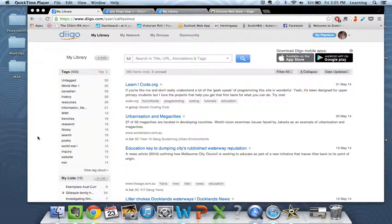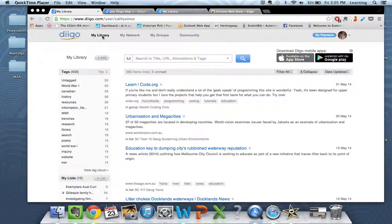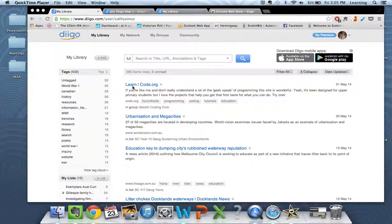To get started with Diigo you'll need to create an account, and once you've logged in you'll find yourself on the My Library page. This is where you're going to be able to see and access all the links that you've collected.